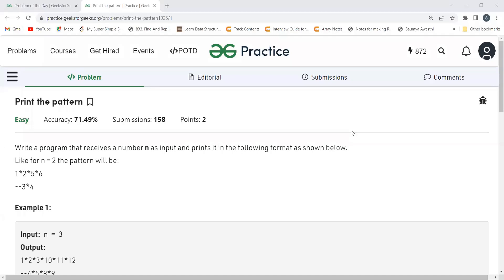Hi everyone, welcome to my YouTube channel. I hope you are doing well. Today in this video we are going to solve the problem of the day on the GeeksforGeeks platform. Today's problem is 'Print the Pattern.' We'll be going through the problem statement, then the logic part, and then we'll be coding it up.